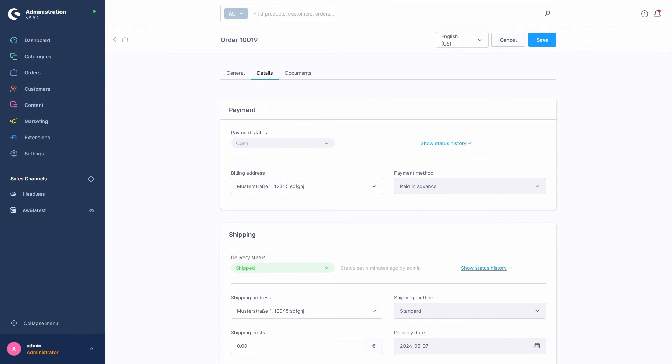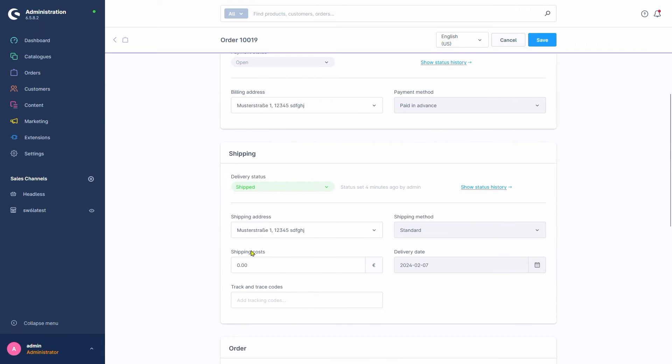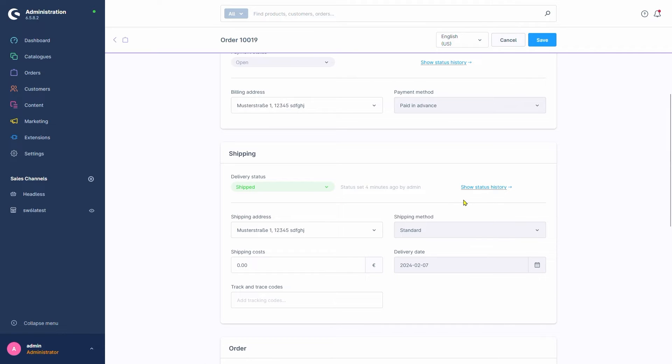Down below, we can change shipping data, like select different addresses, adjust the shipping cost, or add a tracking number from our shipping provider. Again, we can change the statuses regarding shipping here and see who changed them and when.